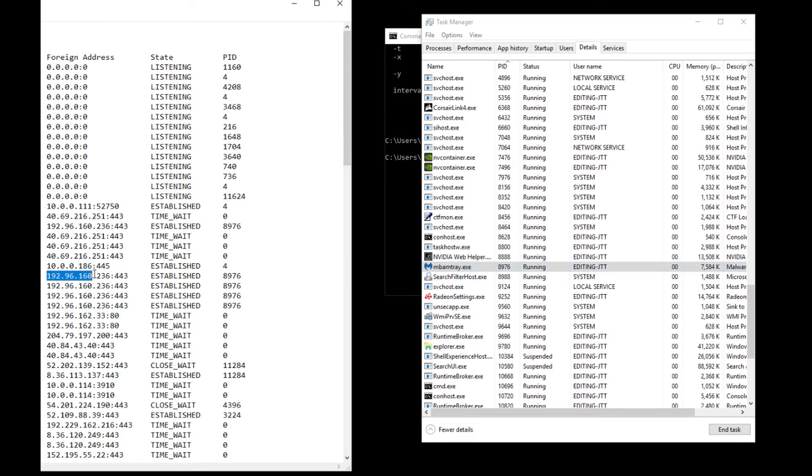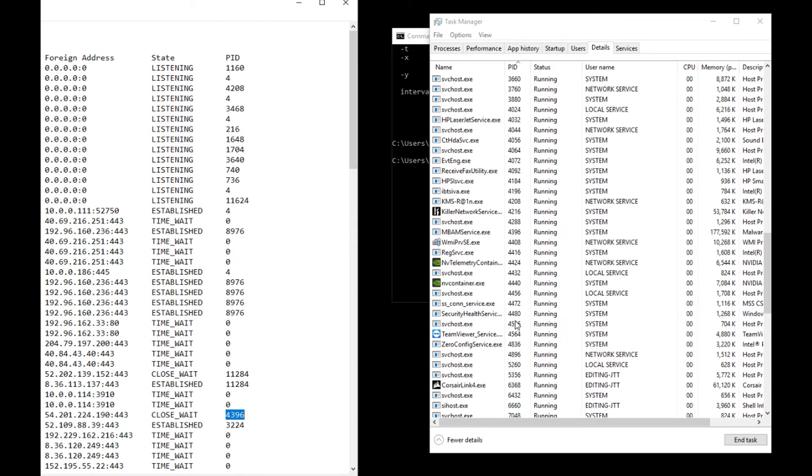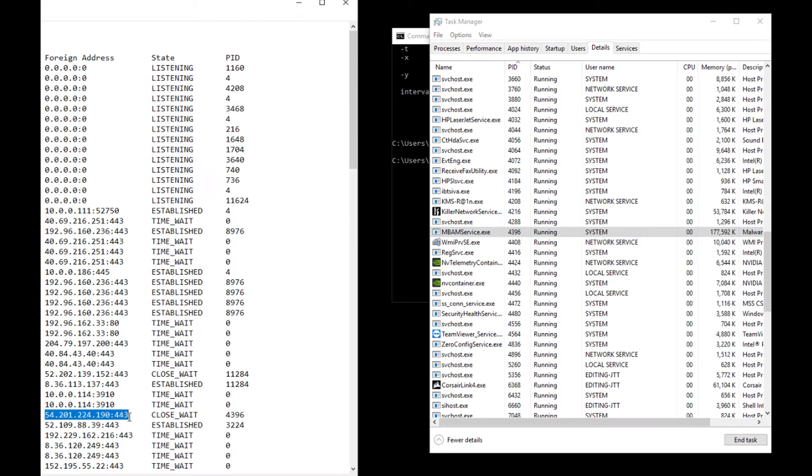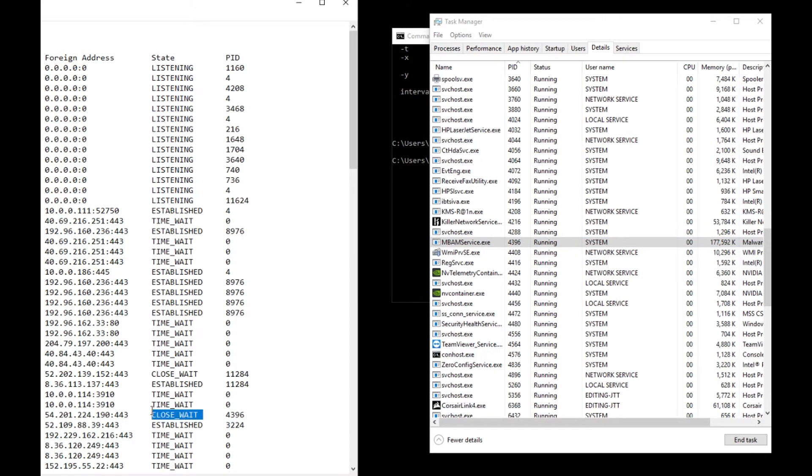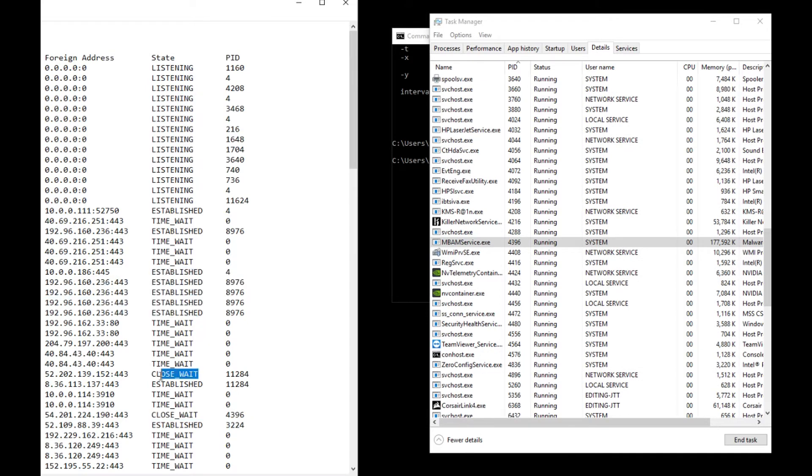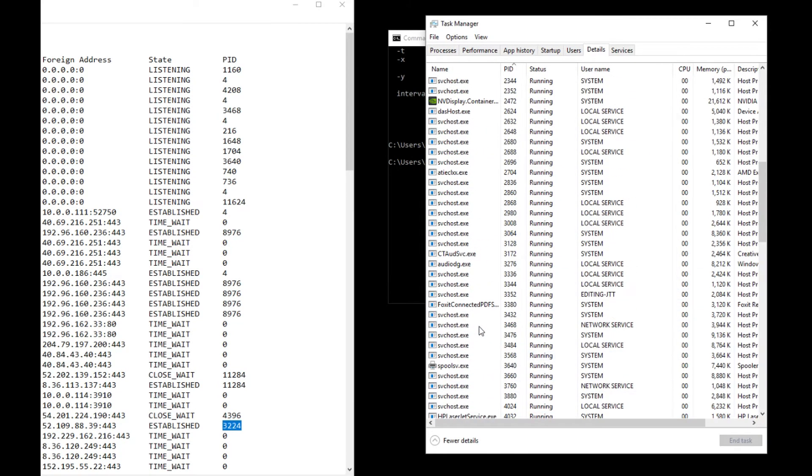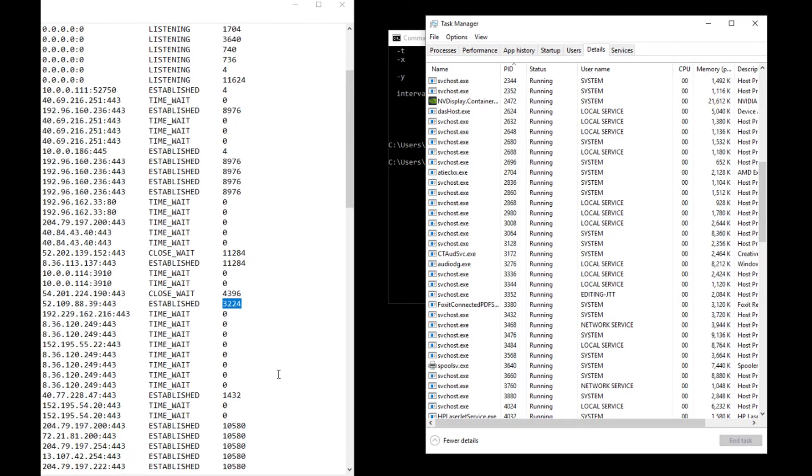Let's look at 43.96. That's Malwarebytes service, another one, another outbound connection on port 443. This one's not really doing anything at the moment, it's waiting. These are established connections.